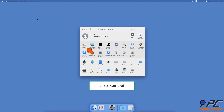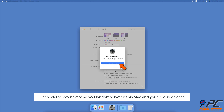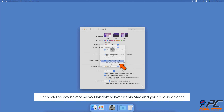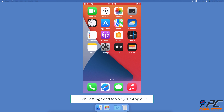To turn off Handoff on Mac, click on the Apple logo and select System Preferences. Go to General. At the bottom, uncheck the box next to 'Allow Handoff between this Mac and your iCloud devices'.